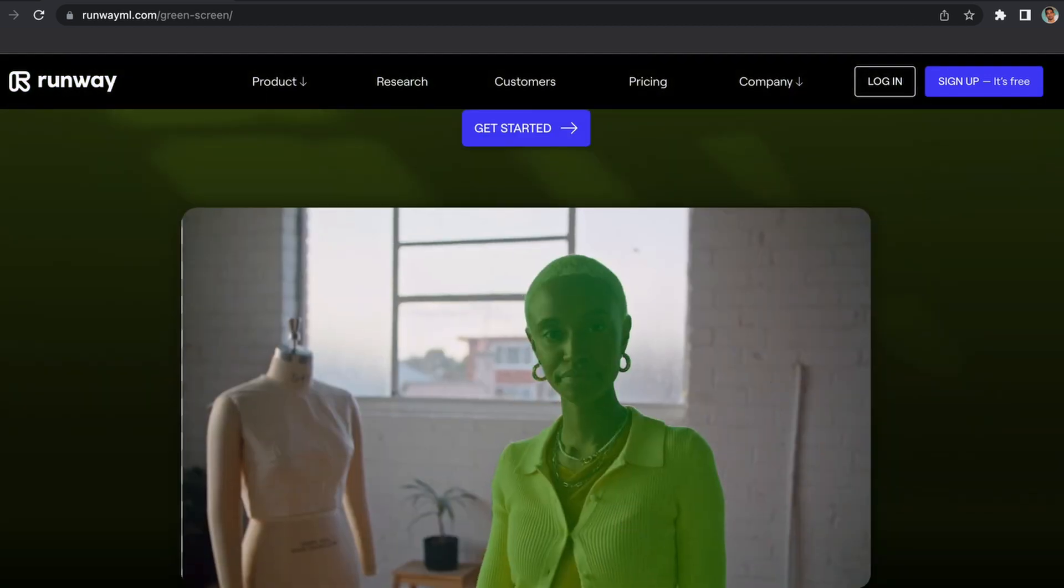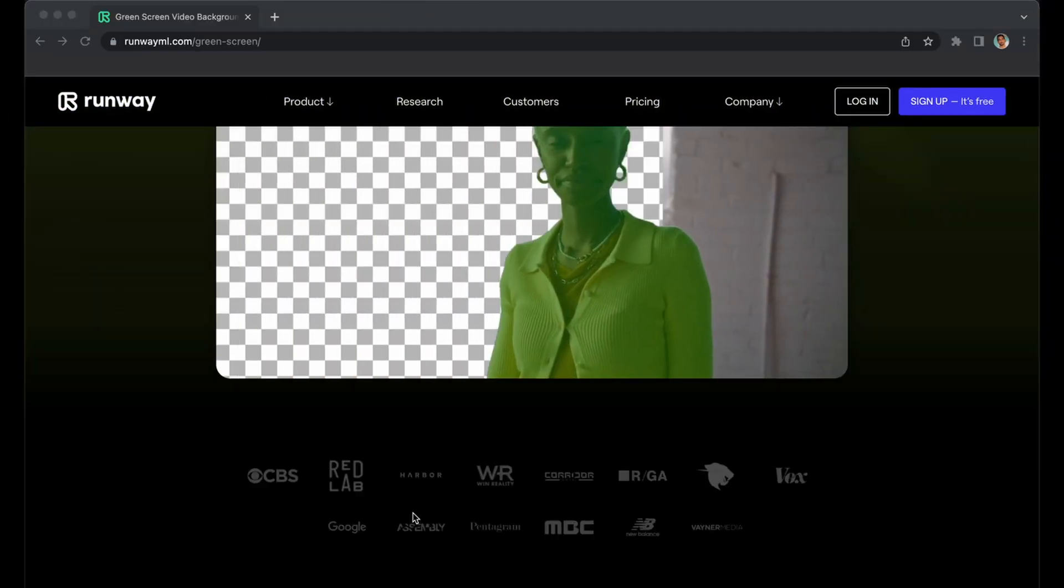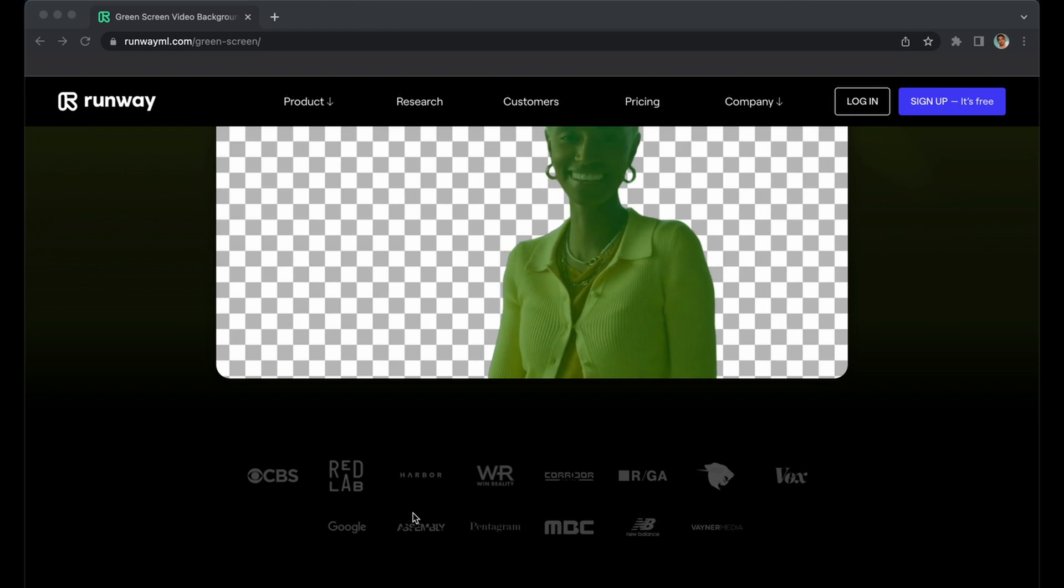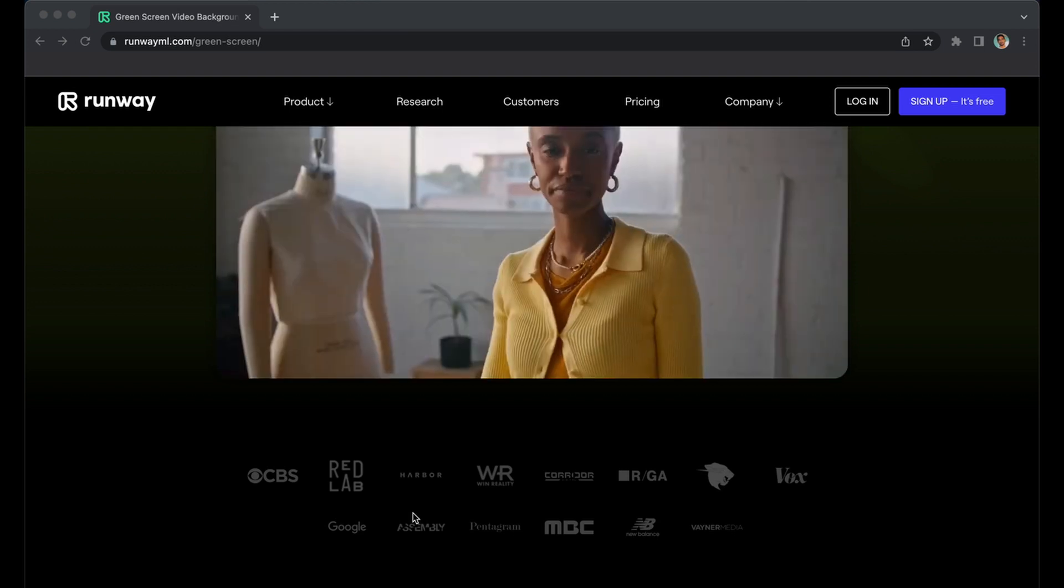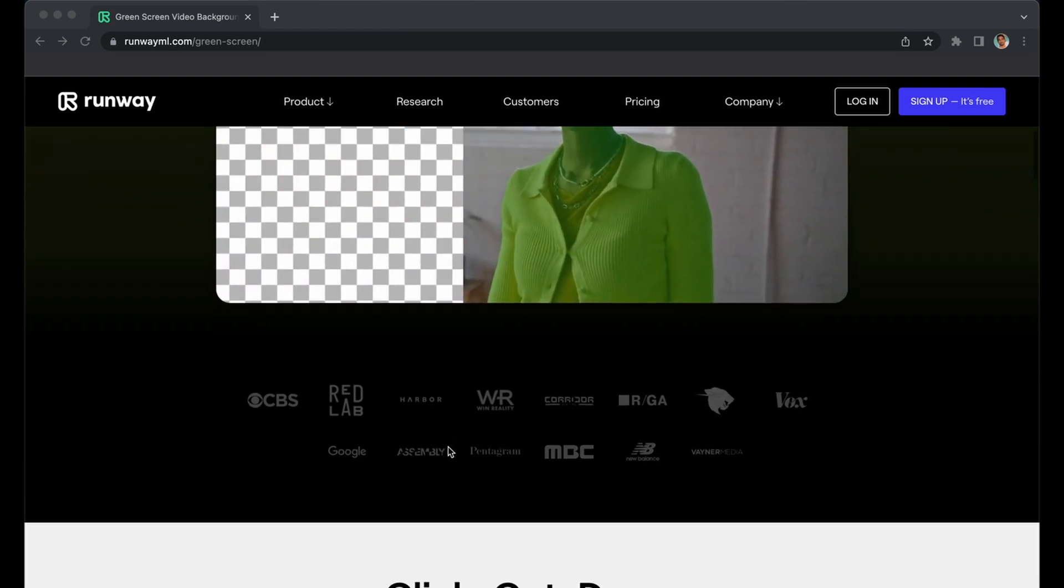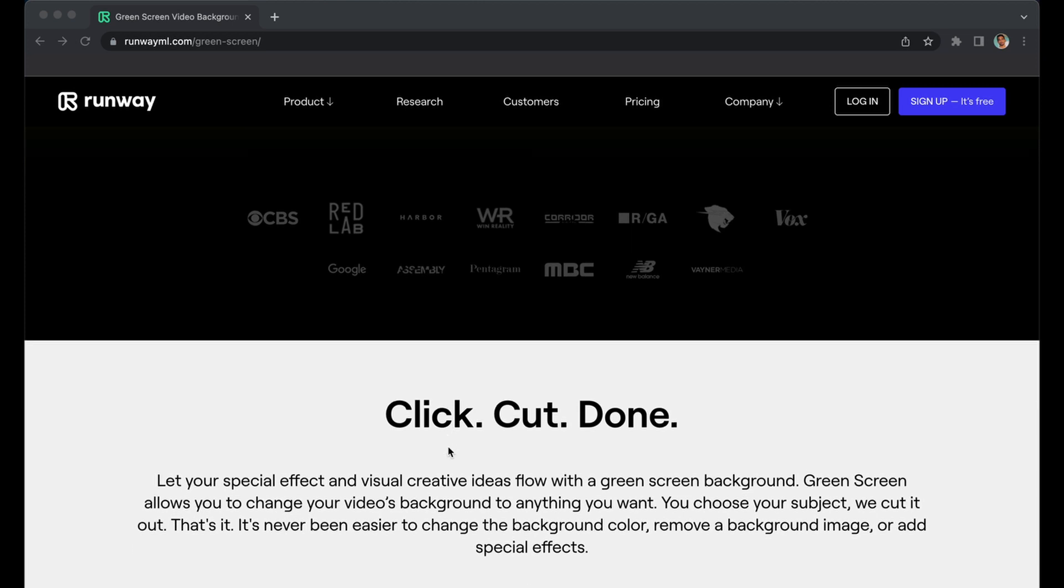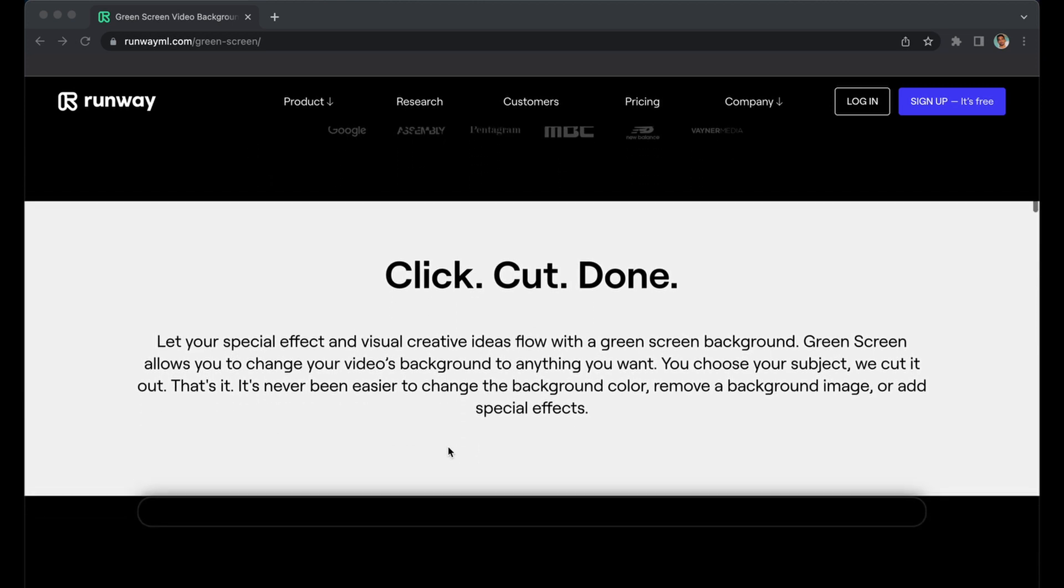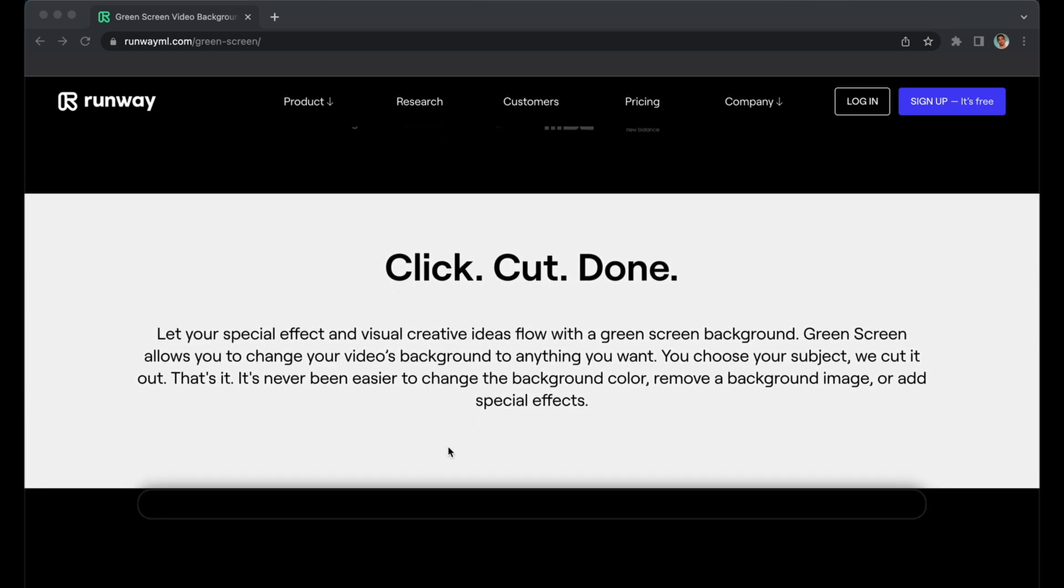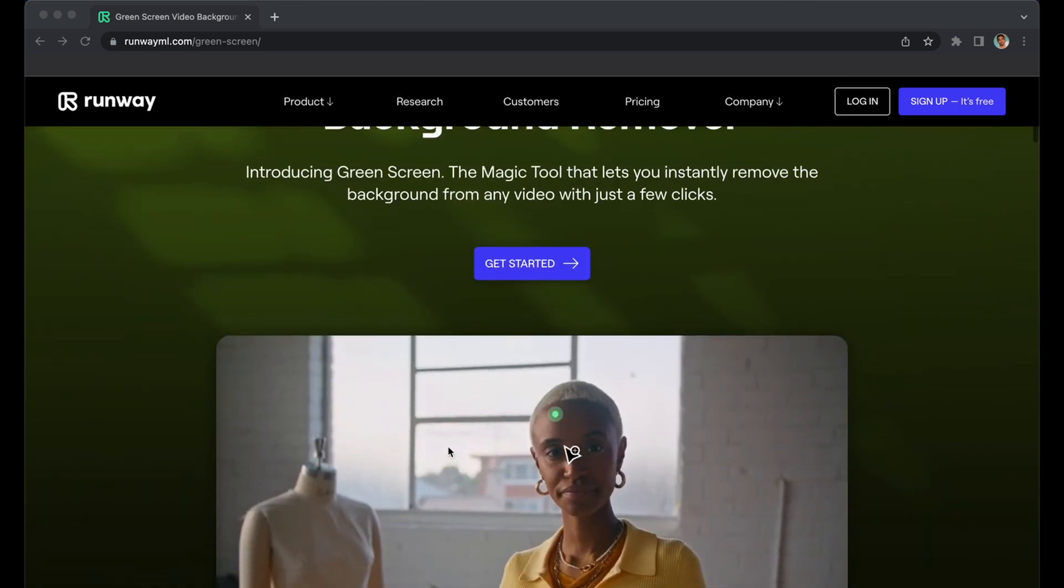I think it's useful for people, specifically if you don't have a powerful gaming PC or any programs to remove background like After Effects and all. It's all browser-based, so you can literally be on any computer, just log in and upload a video and remove the background for free.